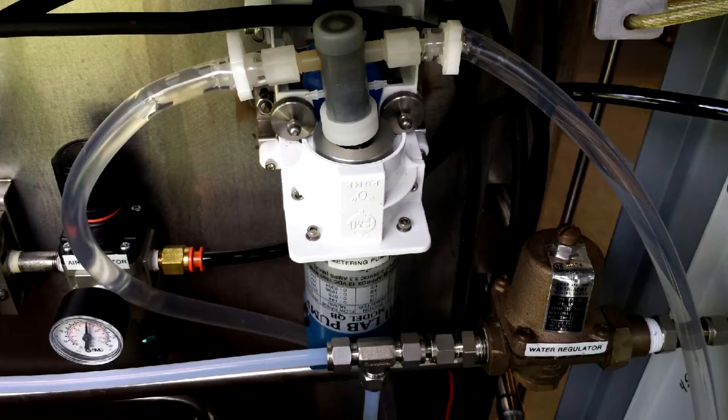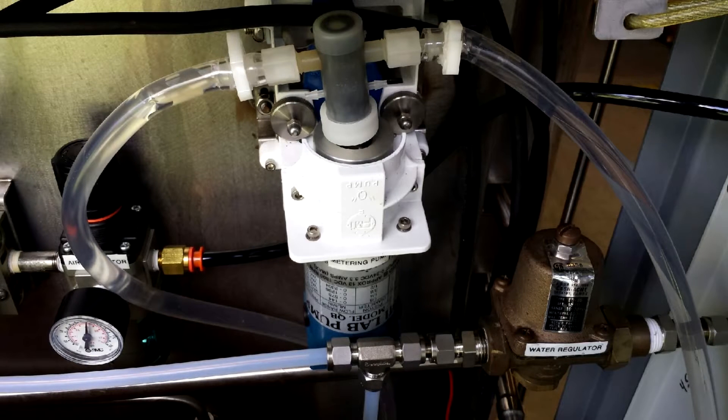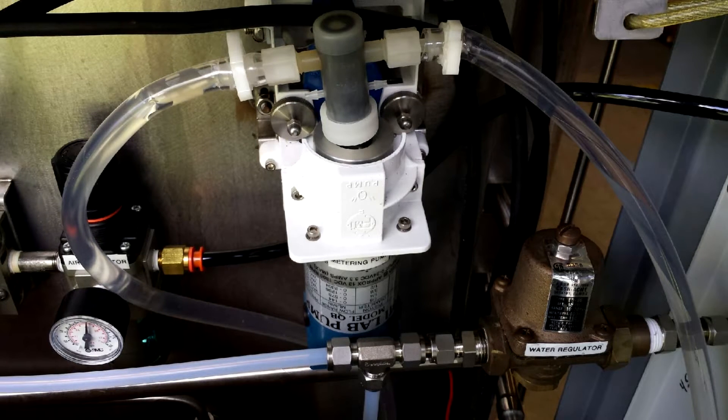When the wash tank goes low, the system calls for additional chemistry and water. However, the chemical metering pump will bring in the appropriate amount of chemistry to maintain your concentration level in the wash tank.